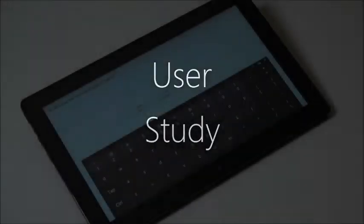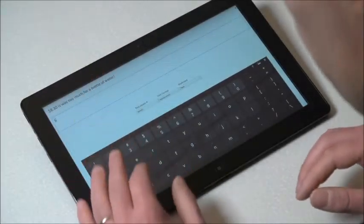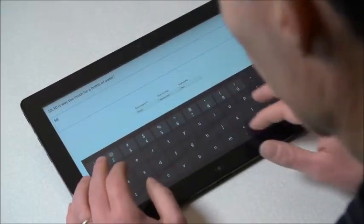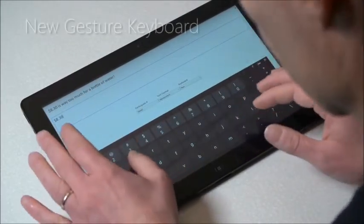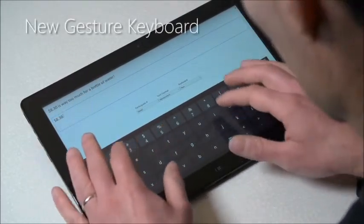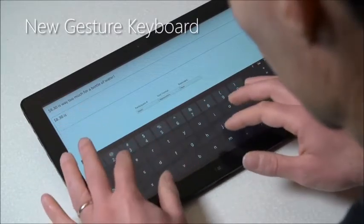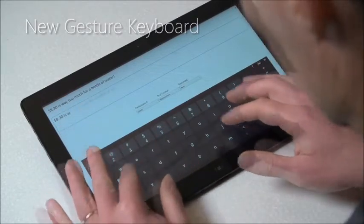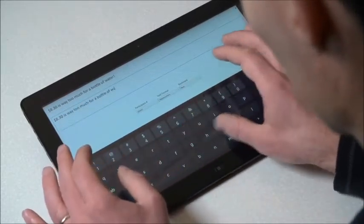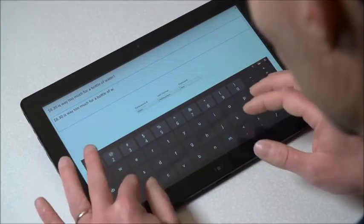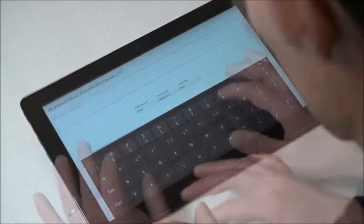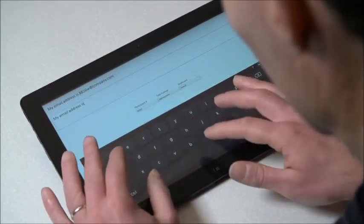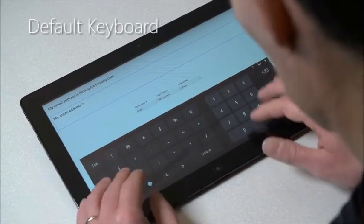We did some experiments on a slate where participants had to enter sentences with our new gesture and touch keyboard, a default Windows 8 touch keyboard,